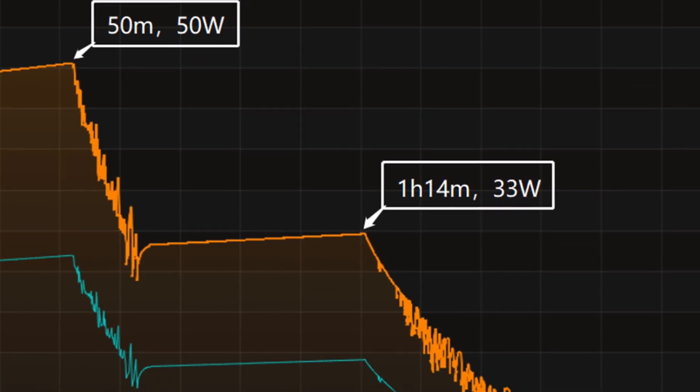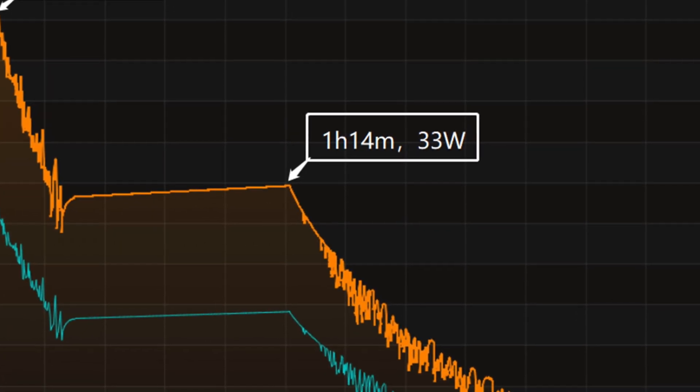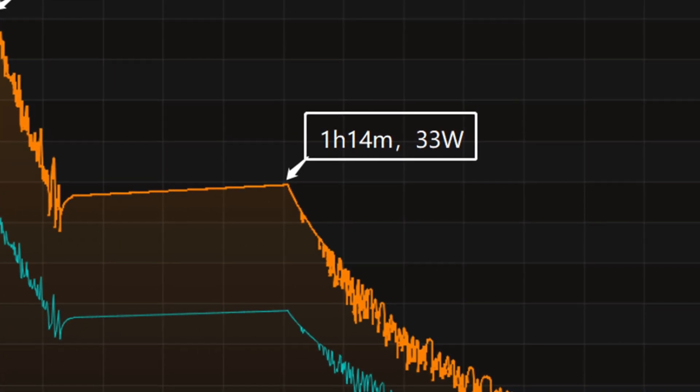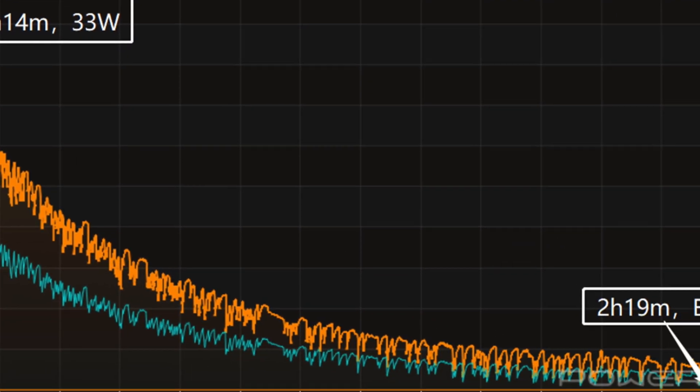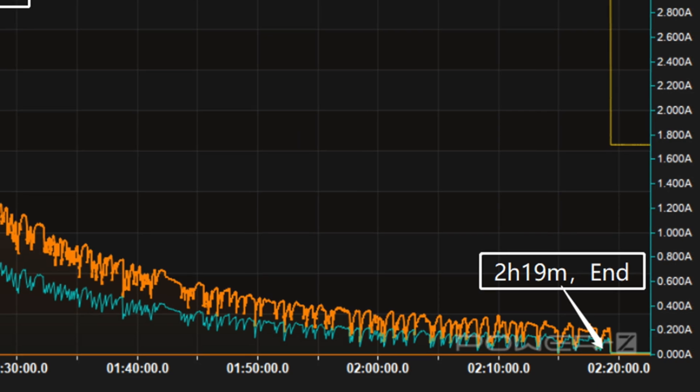The final part begins at 1 hour and 40 minutes, and the power slowly drops to almost zero. It takes 2 hours and 9 minutes to be fully charged.